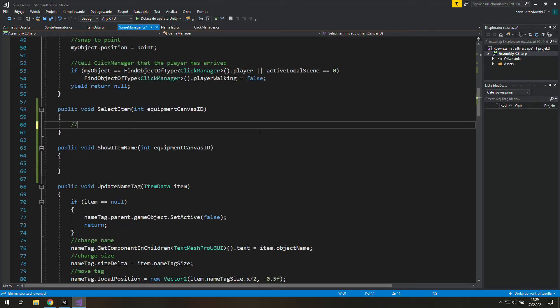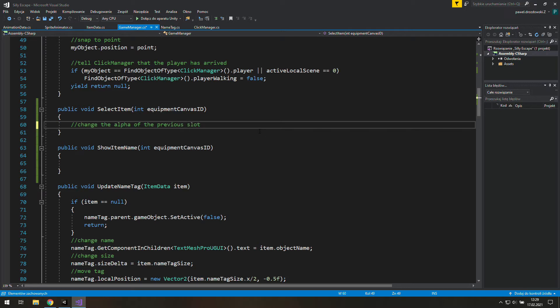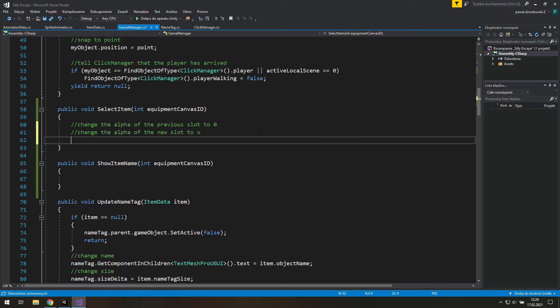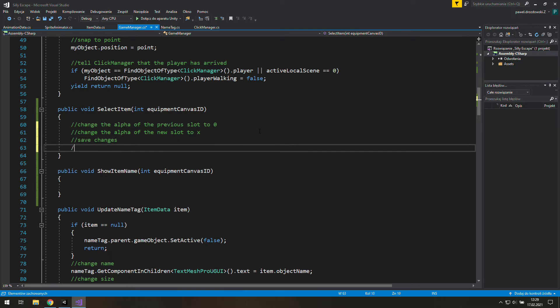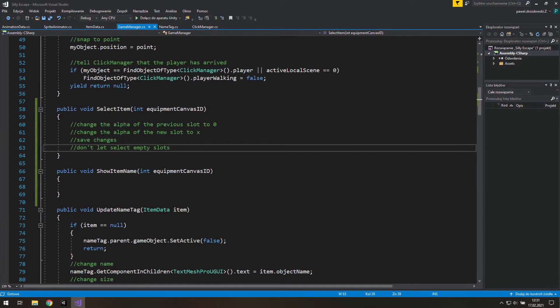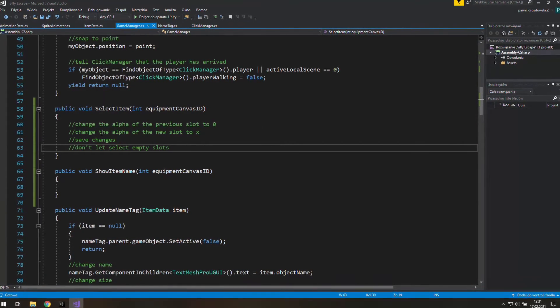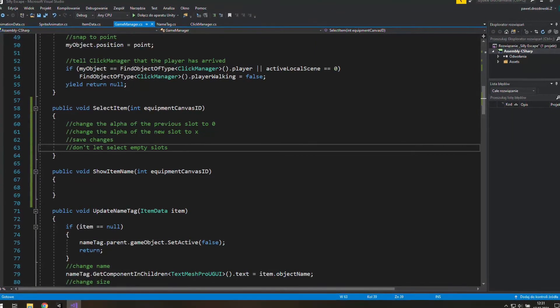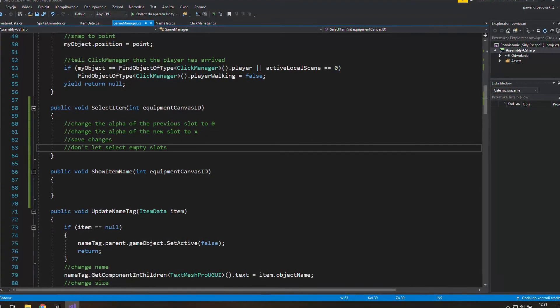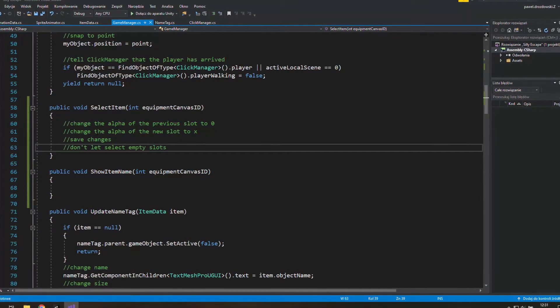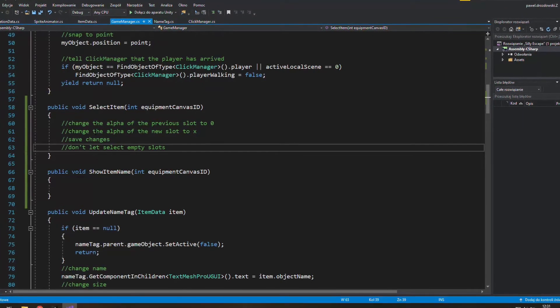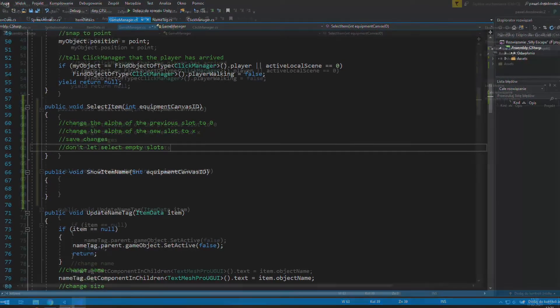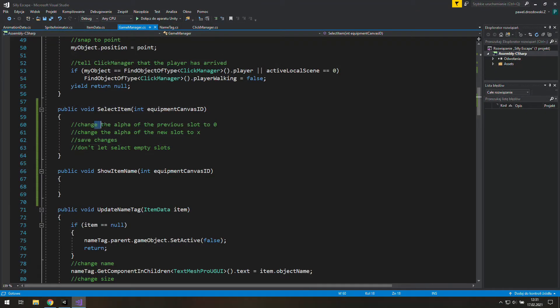To select the item we'll need to change the alpha of the previous slot to 0, change the alpha of the new slot to X, save changes which means changing the ID of currently used item. And we will need to create an integer for that. And it will be good to not let anyone select an empty slot. That would be just pointless unless you want to stop selecting the previous item and use your empty hands instead. But then the empty slot still won't be selected, just nothing will be selected.